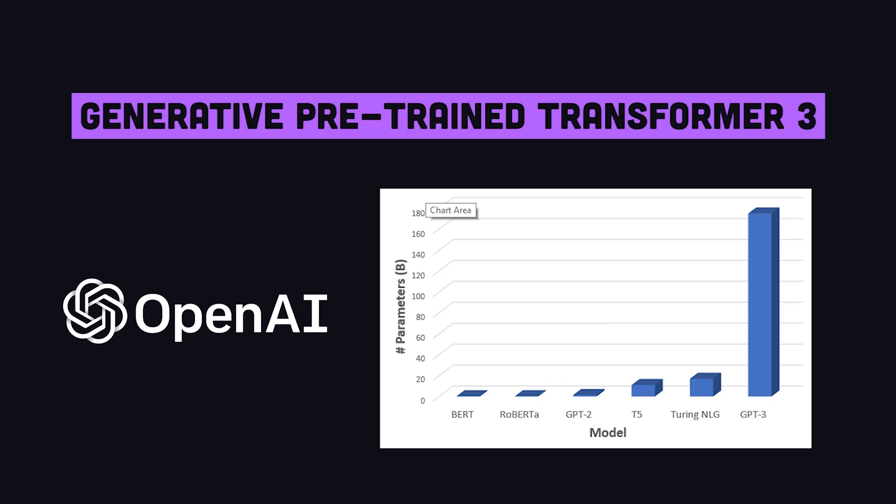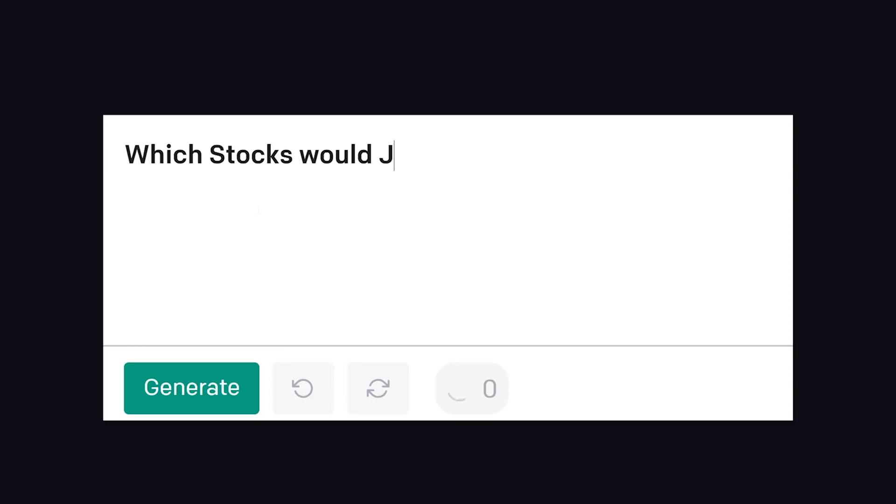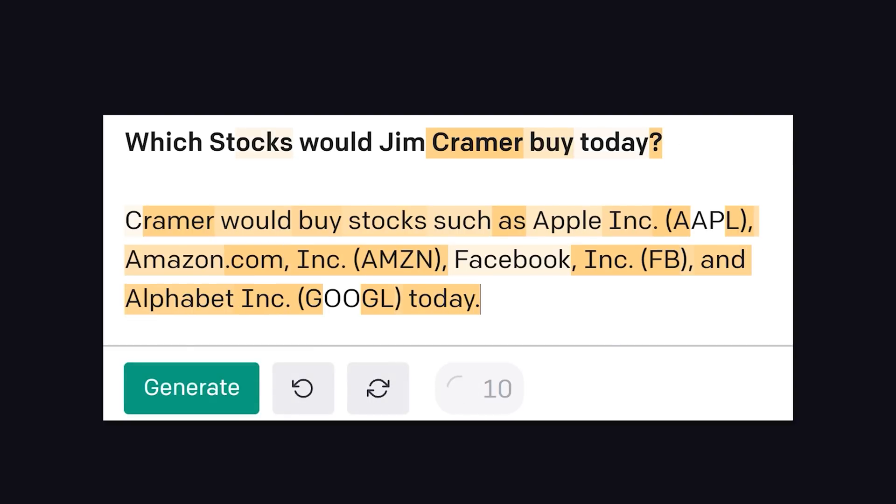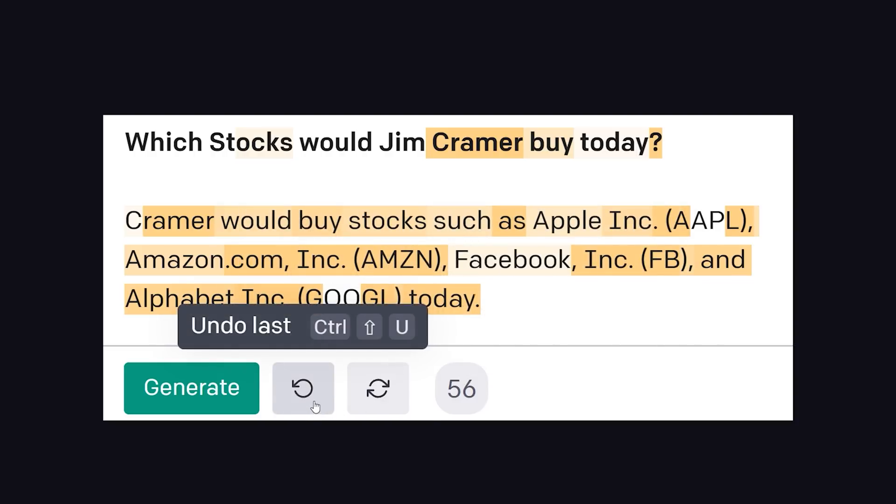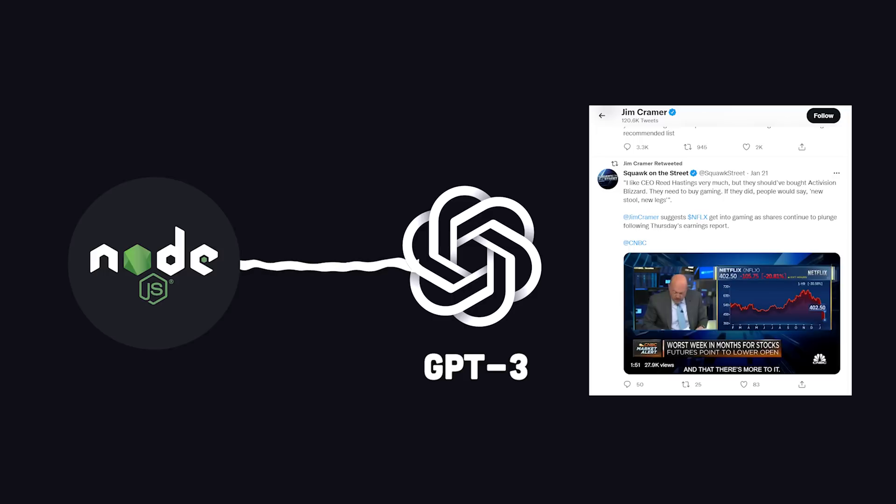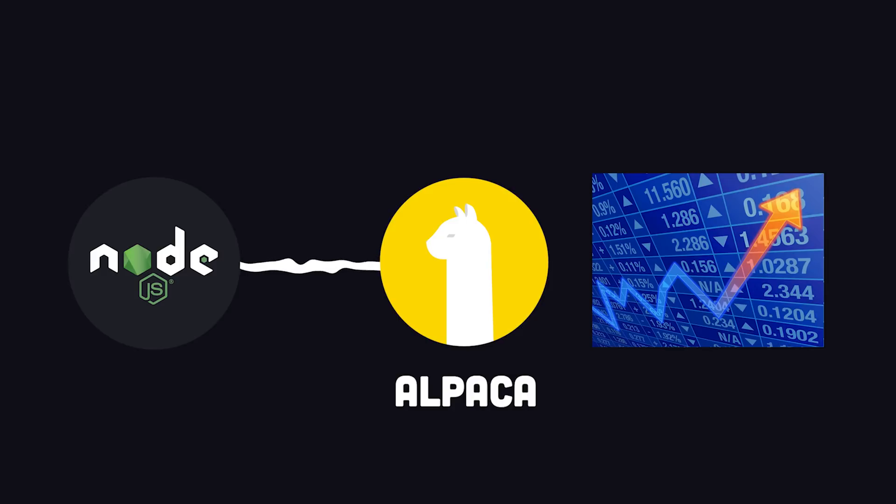Generative Pre-Trained Transformer 3 is one of the most sophisticated and terrifying algorithms out there. We can take a list of stocks and simply ask it if Jim Cramer would buy them or not, and it will respond with a simple yes or no. And we could even provide it more context, like Cramer's recent tweets and articles, to nudge it in the right direction. If the answer is sell, then we'll buy. If the answer is buy, then we'll short sell.